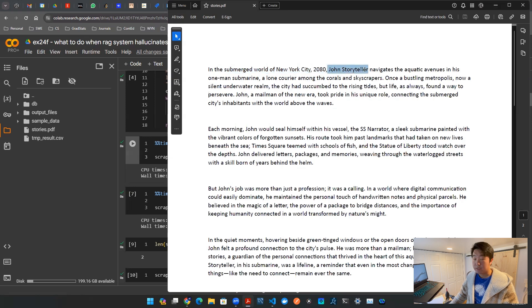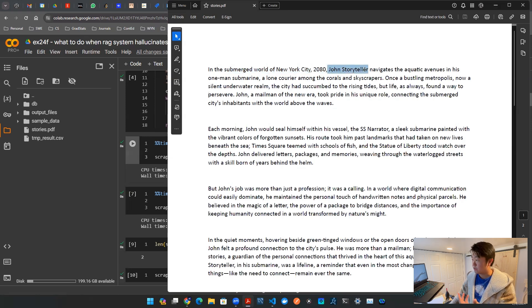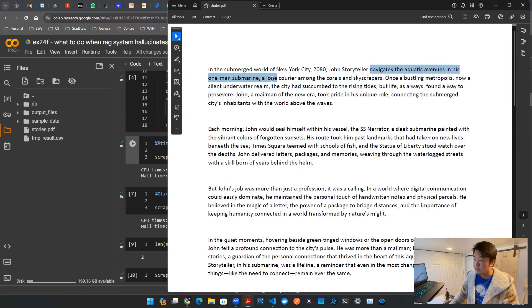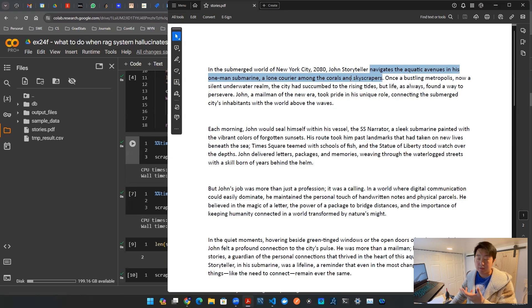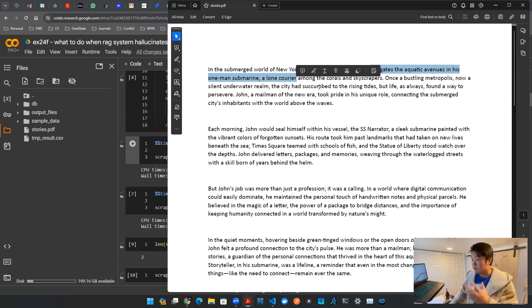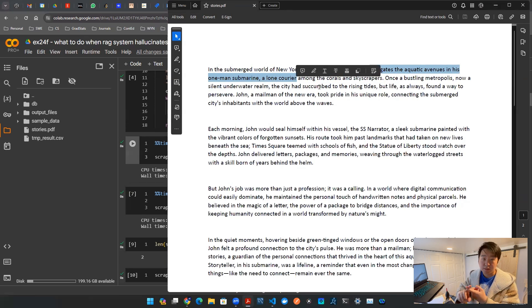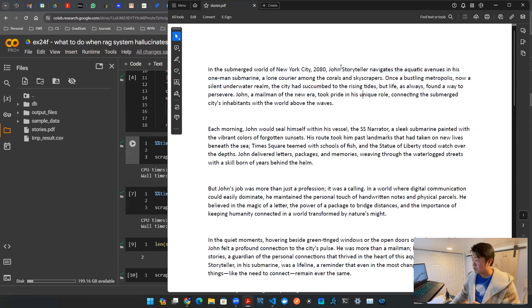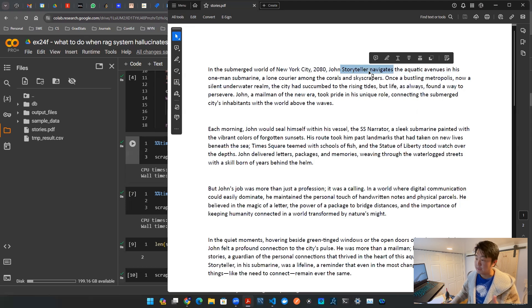This guy here, Johnny Storyteller, that's our guy in the first main story, navigates the aquatic avenues in his one man submarine and then he basically delivers mails. So he's a courier. So that's the story. It talks about New York City, it talks about everything under the water, it talks about this guy, John Storyteller. That's it. That's the story.